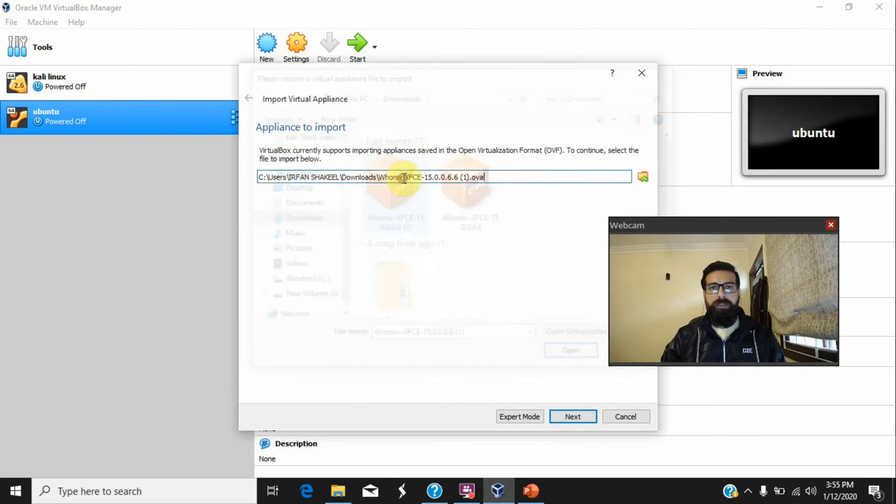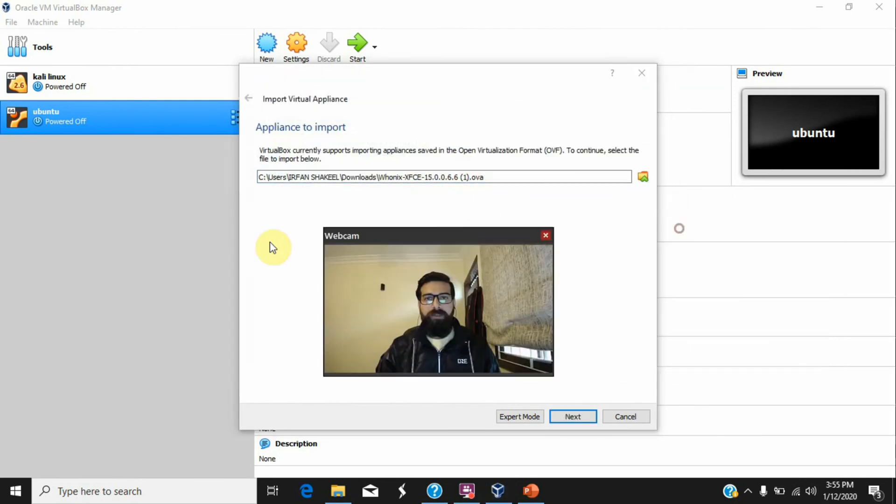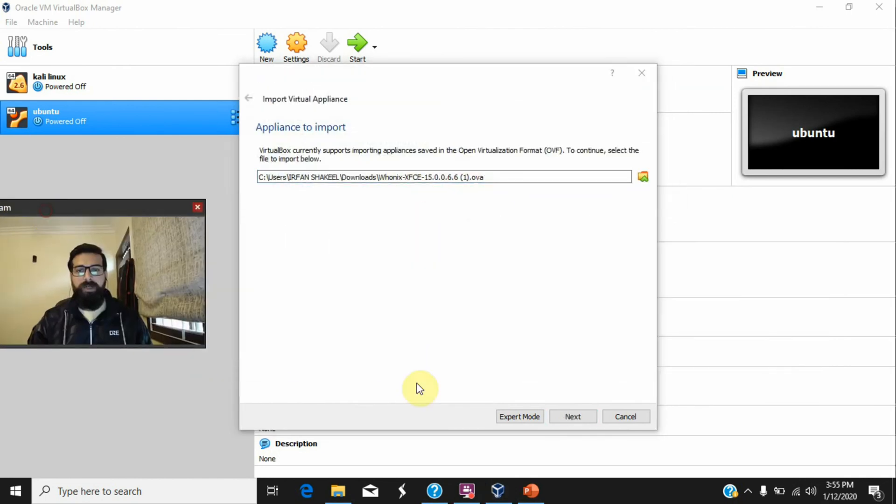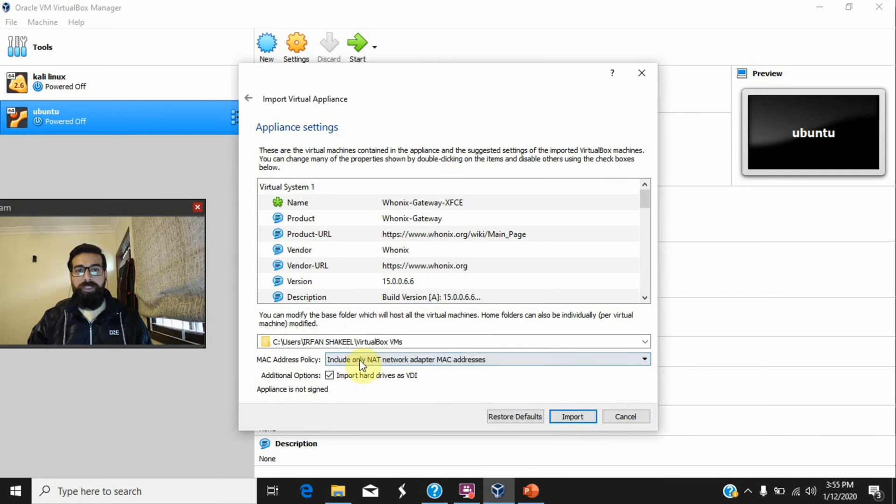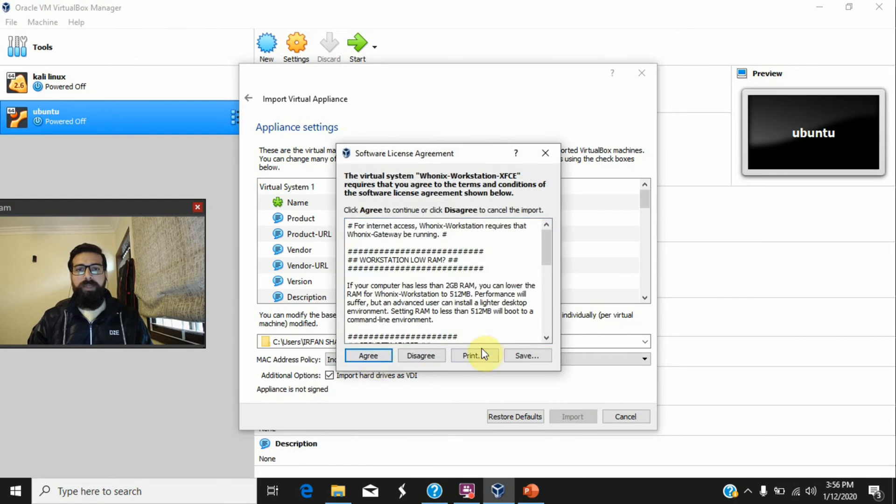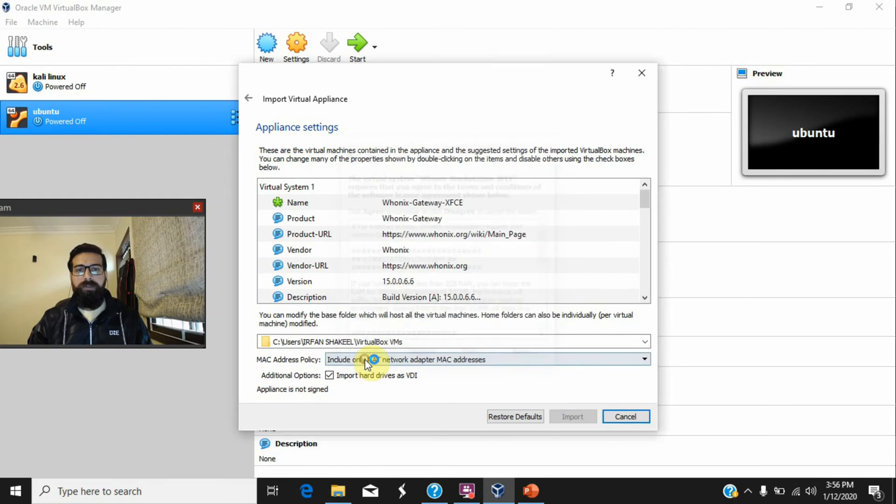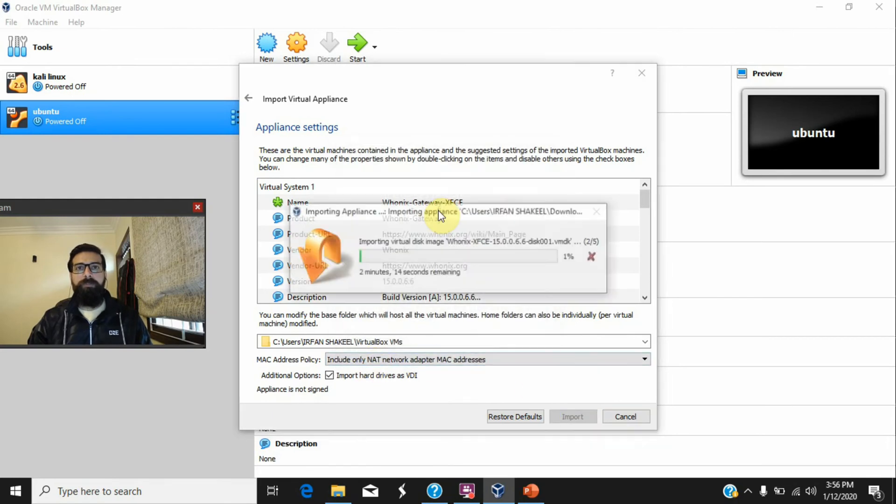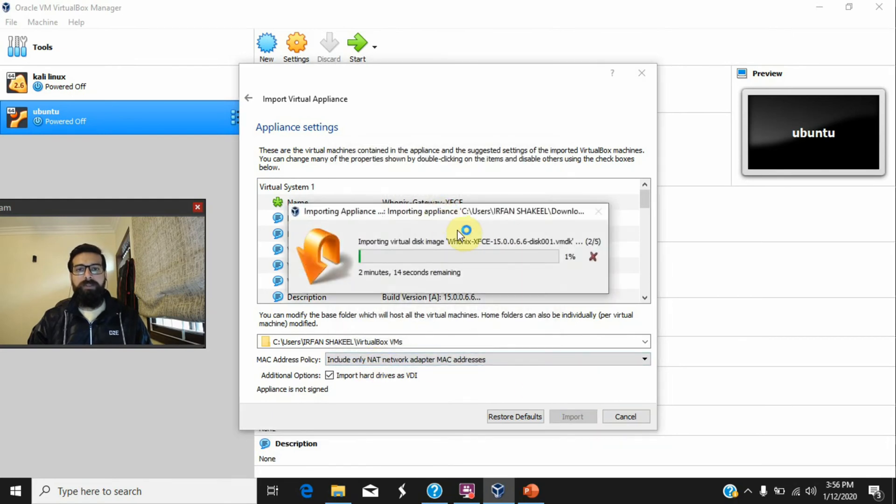Very basic steps to follow. Do not change anything, make it like this network, and then just import it. It will take some time because it needs to import two appliances.